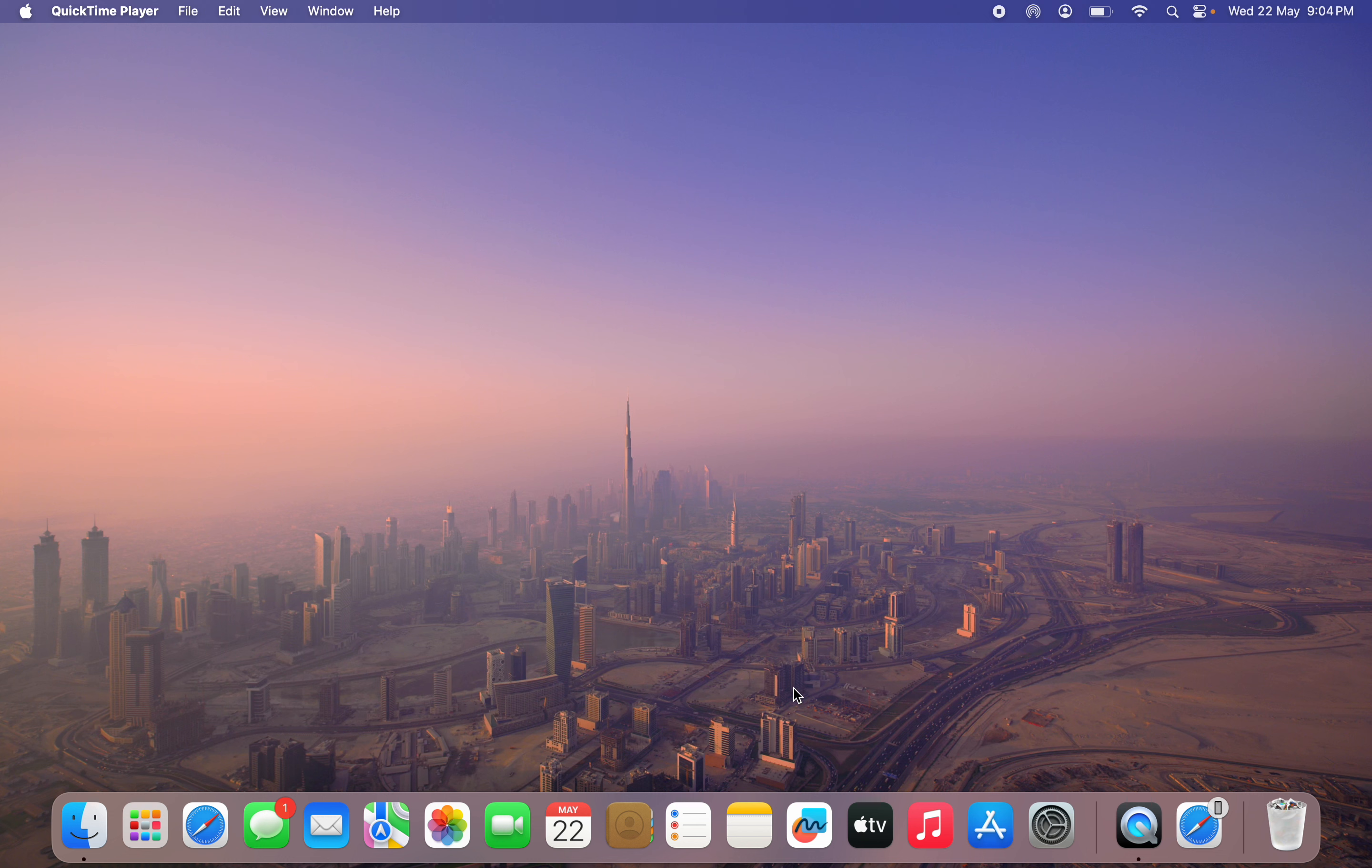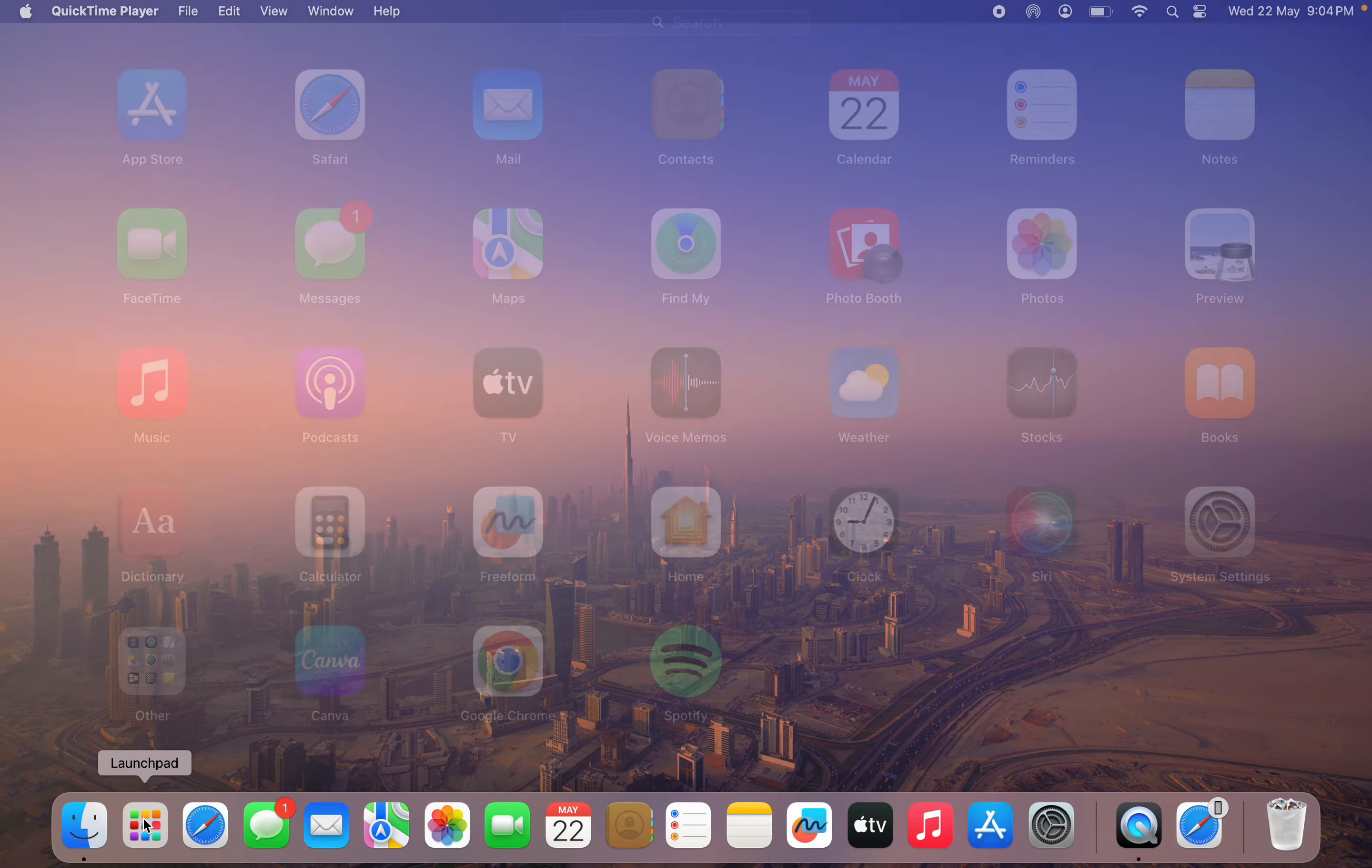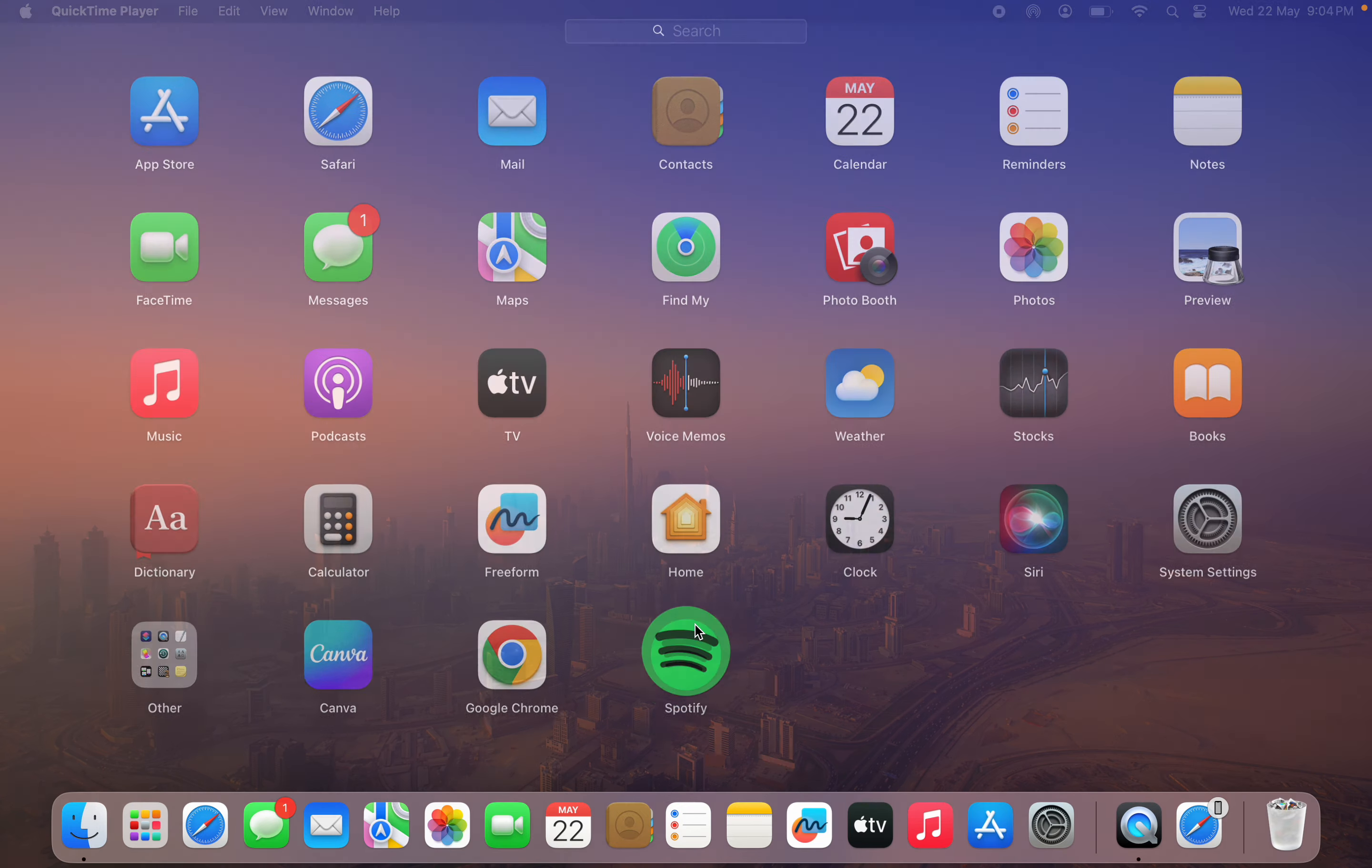I noticed that anytime I turn on my MacBook, my Spotify app opens automatically itself. In order to stop this, the first thing is to open the Spotify app.